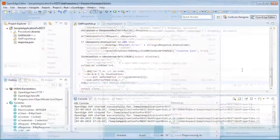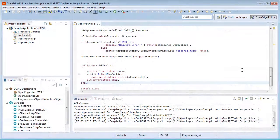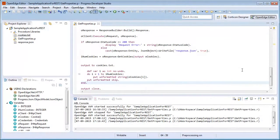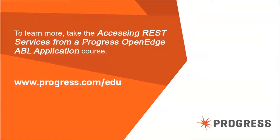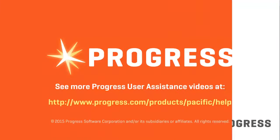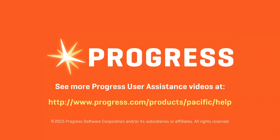We have now successfully accessed a REST service from an ABL application. To learn more, take the Accessing REST services from a Progress OpenEdge ABL application course.